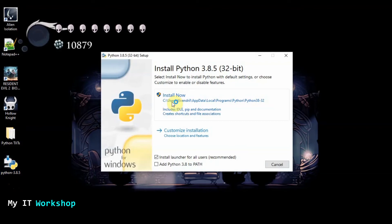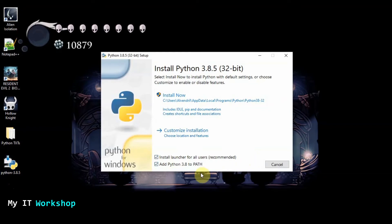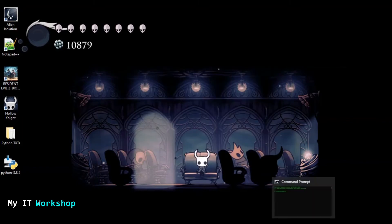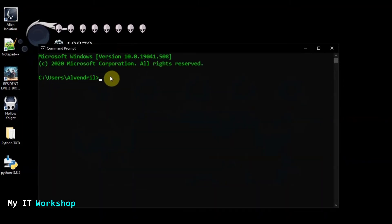When you install Python — and I mentioned this in that video — you have to check 'Add Python 3.x to PATH.' If you don't do that, you will not be able to complete the next step. So you have to select that option and then install. I'm not going to do it because I already have it installed.